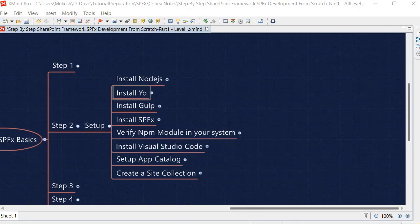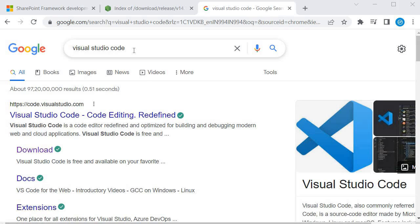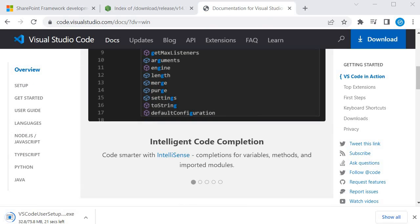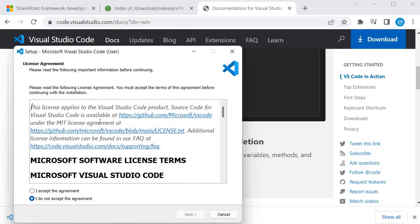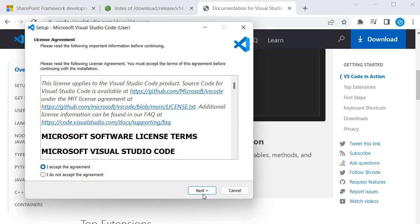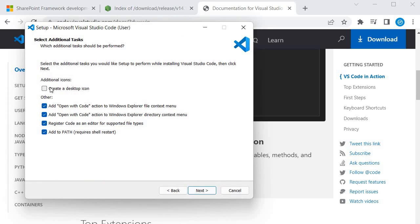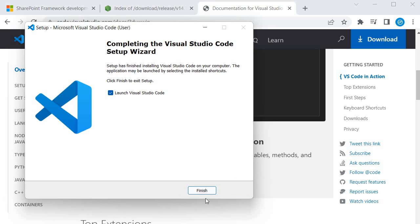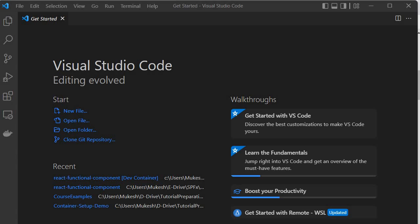Now we need to install Visual Studio Code. Search for Visual Studio Code, go to the download page, and click on Windows to start downloading. Once downloaded, open the installer, accept the agreement, optionally create a desktop icon, click Next and then Install. Once done, you will have Visual Studio Code — the editor where we will write SPFx code.